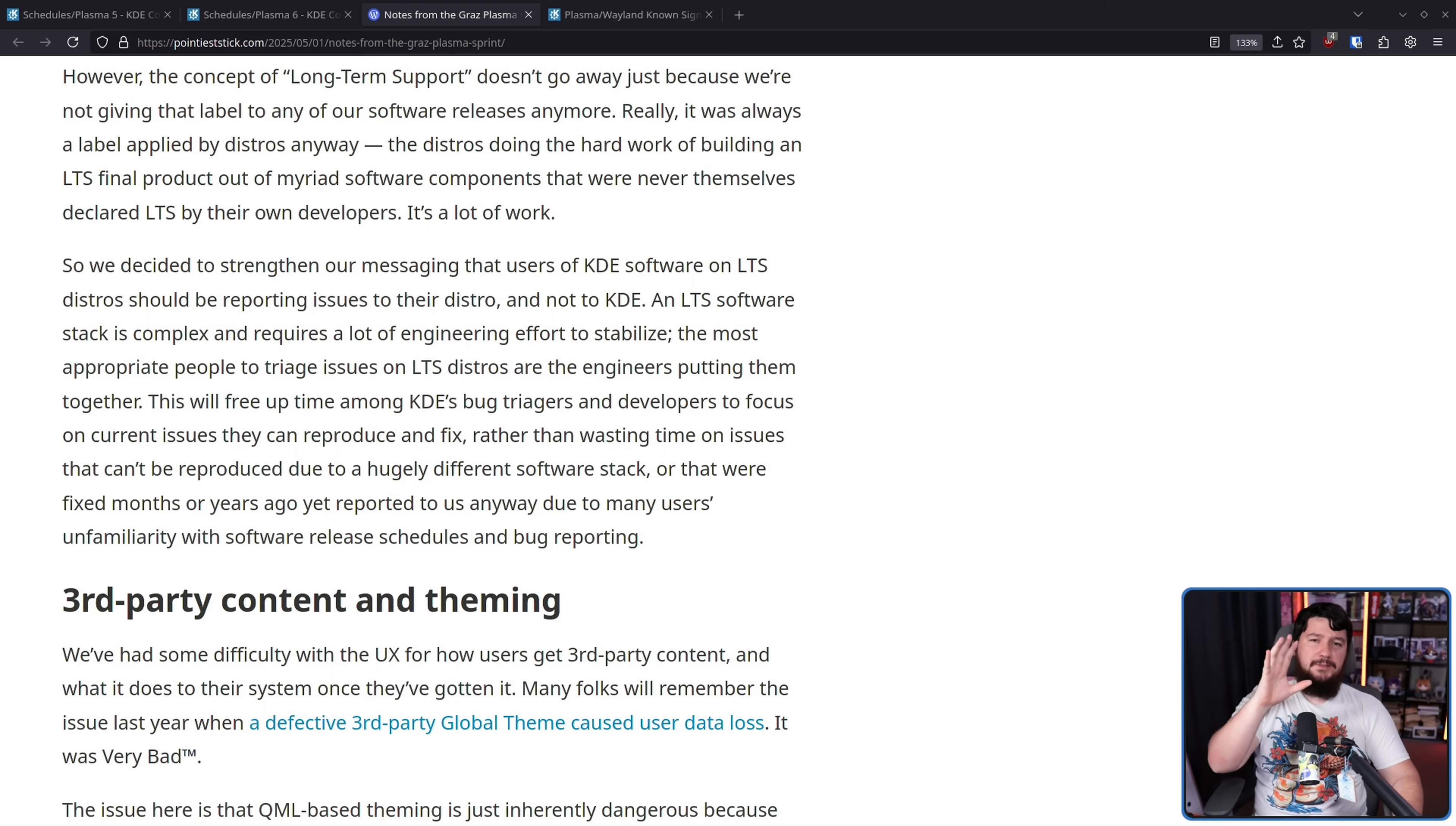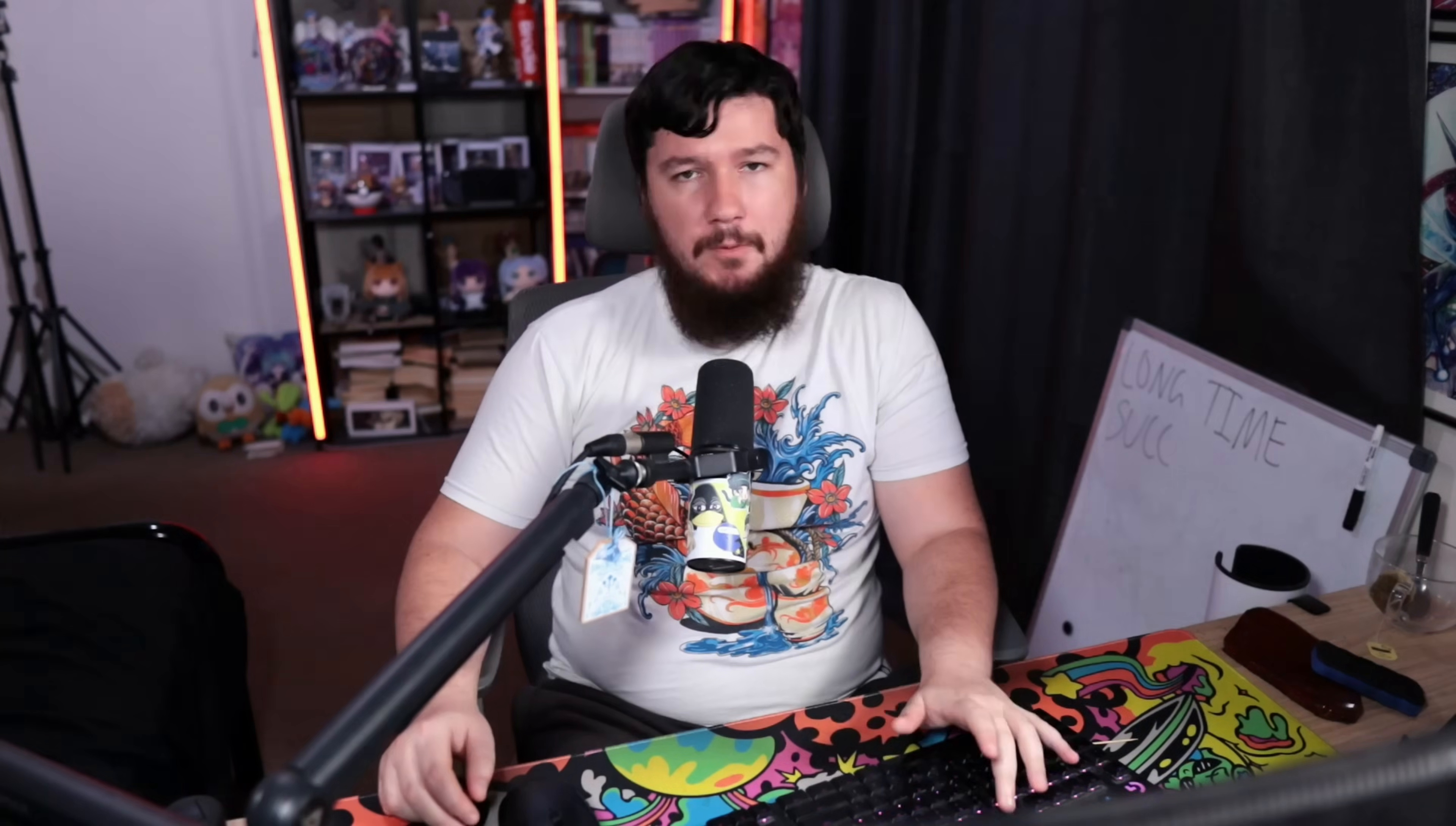If Plasma LTS was more akin to something like Ubuntu LTS, the LTS kernel, things like that, and was actually actively used by projects that are offering Plasma, yeah, it would make a lot more sense to keep this around and make the project more and more useful. Since that's not what it was and it was just a very limited LTS and it was basically on life support anyway since the start of Plasma 6, frankly, it's probably a good thing just to get rid of it now and make it clear that we're done with this.